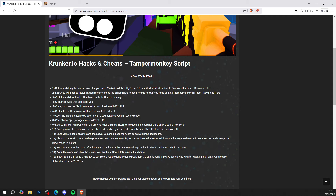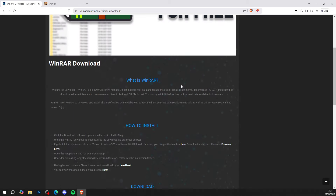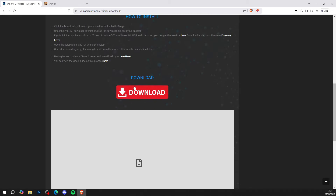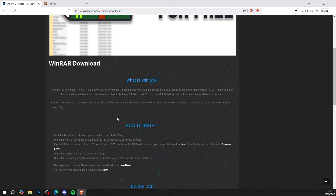First you want to get yourself WinRAR. On step number one, press download here, install WinRAR for free, click the big red download button, and watch the video tutorial to help you get WinRAR.